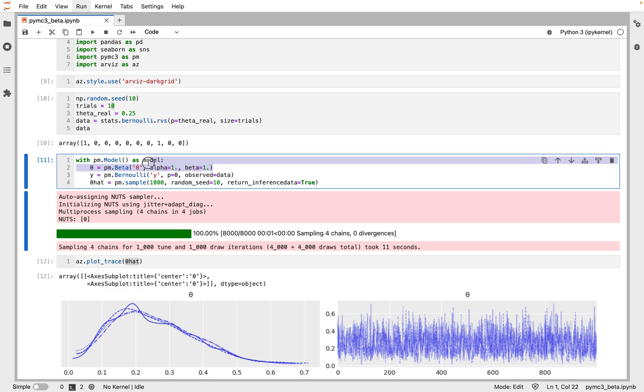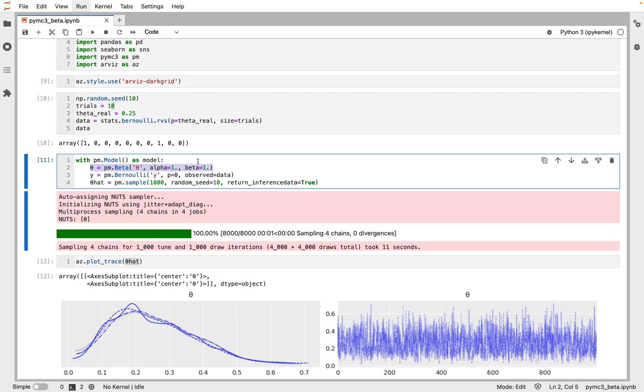This line specifies the prior. We assume the prior is a beta function with the shape parameters equal to 1. A beta distribution with such parameters is equivalent to a uniform distribution in the interval 0 to 1.